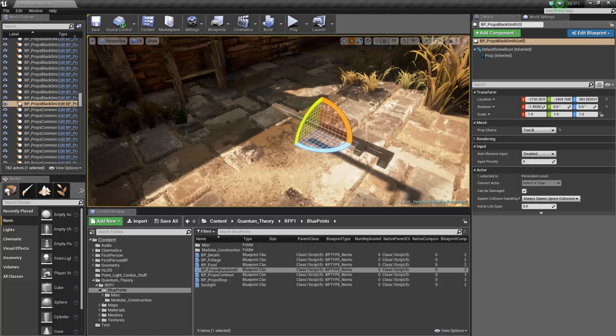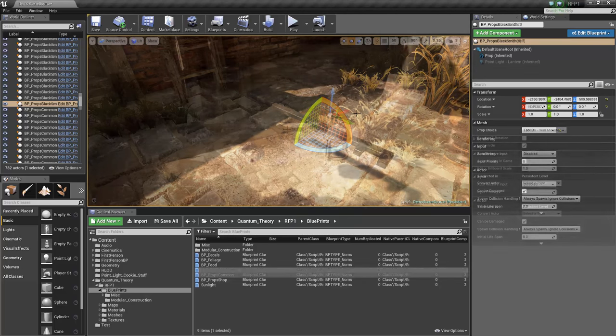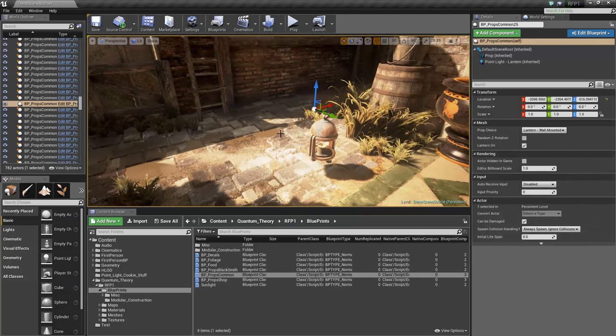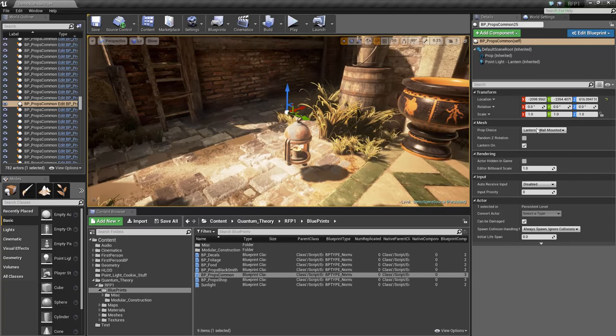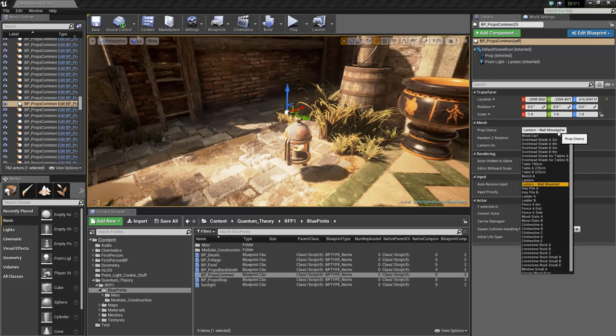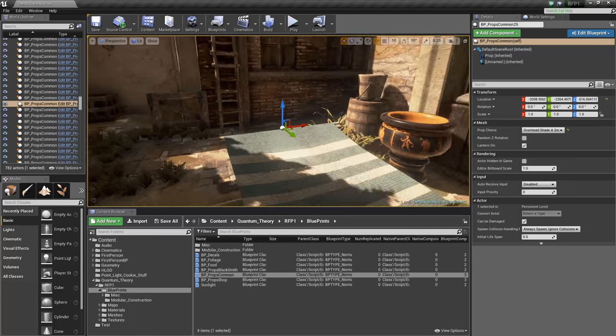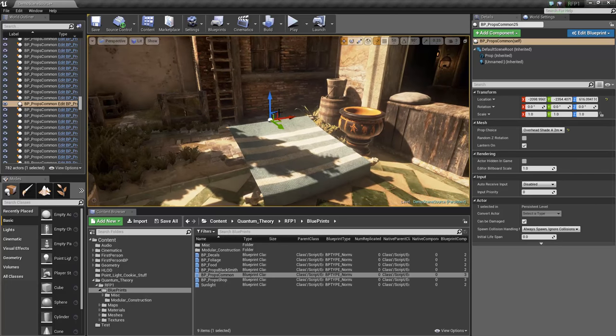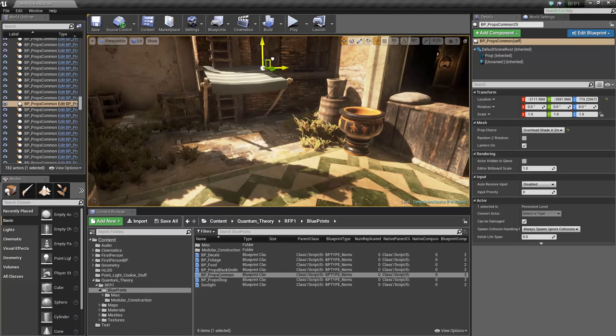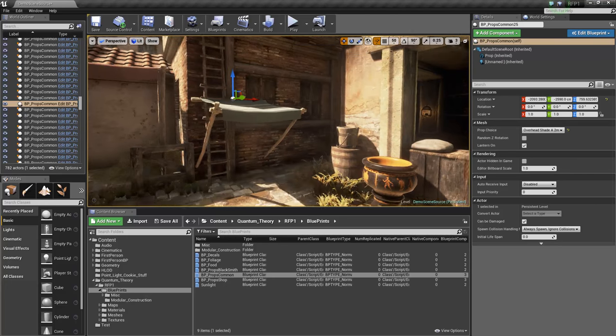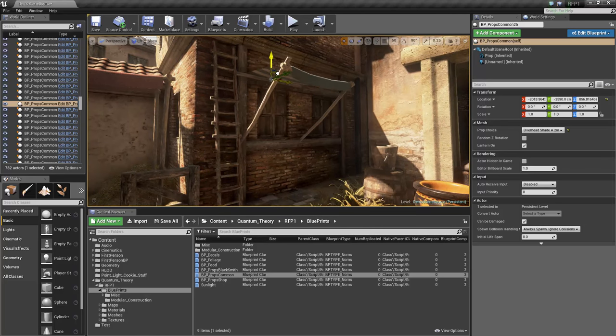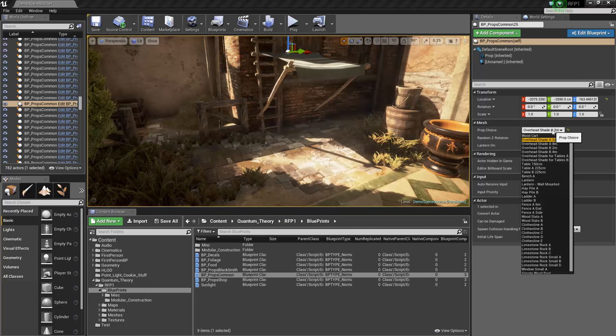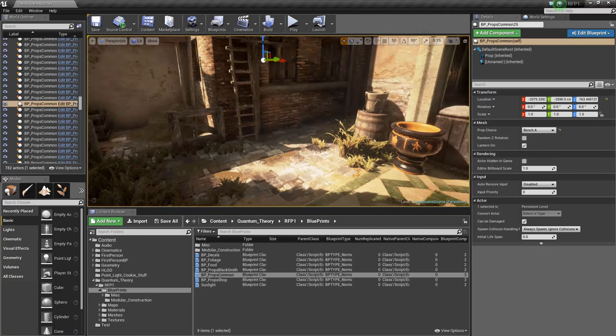BP Props Common are props you'll generally see around the map. Ladders, hay piles, there's lanterns. We have overhead shades you can put on walls above windows. Let me change this back to a bench.